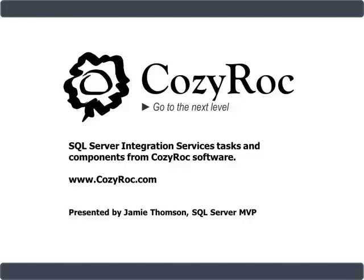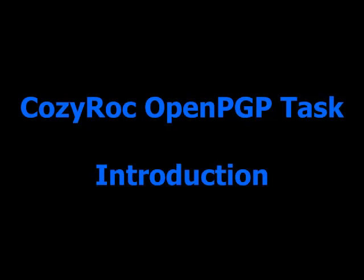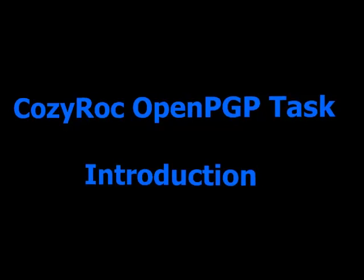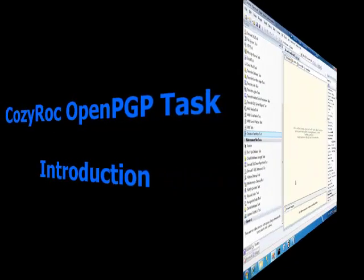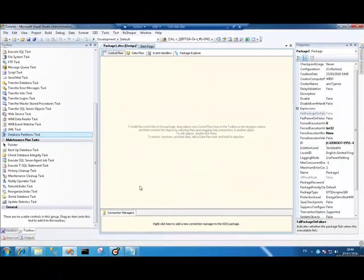The demonstrations herein were built using SQL Server Integration Services 2008, however the CozyRoc tasks and components are available for both SQL Server Integration Services 2005 and 2008 in both 32-bit and 64-bit editions. For more information, please visit www.cozyrock.com.